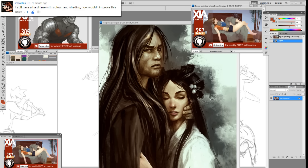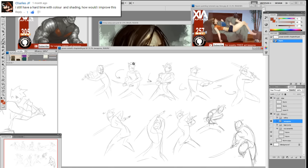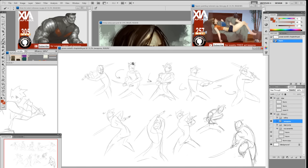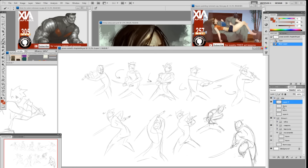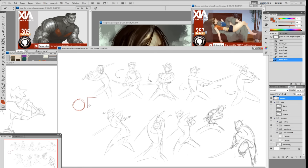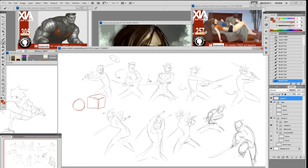Charles JF writes: 'I still have a hard time with color and shading — how do I improve?' You improve it with a good drawing. Good shading means getting form, and to get form you have to know geometry and how to render certain things. Try to render a bunch of geometric forms and make them look good. Set up a ball and a box at home, turn on a light at a certain angle, and study how the light behaves.